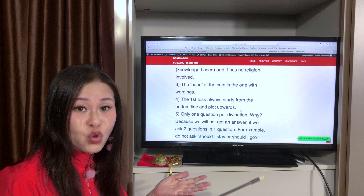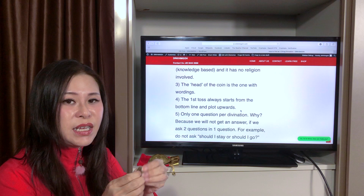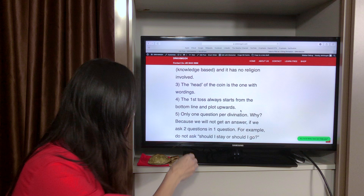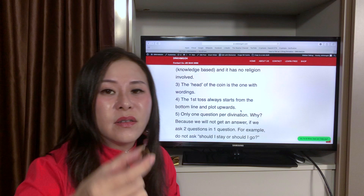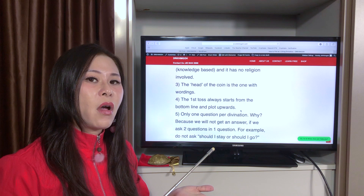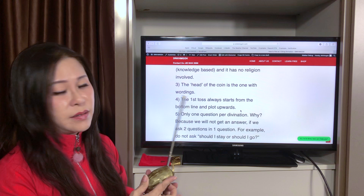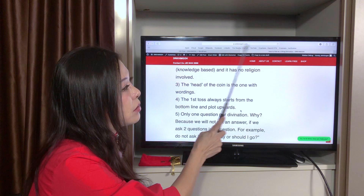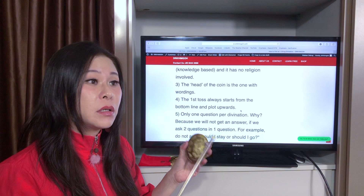When you plot I Ching, you need tools — a tortoise shell like this. Inside the tortoise shell, you will have three ancient coins. On the ancient coin, you will see the wordings side and the non-wordings side. The wordings side is the head of the coin. You can order the tortoise shell from my website drkim.com under the Shop section — look for copper tortoise shell.